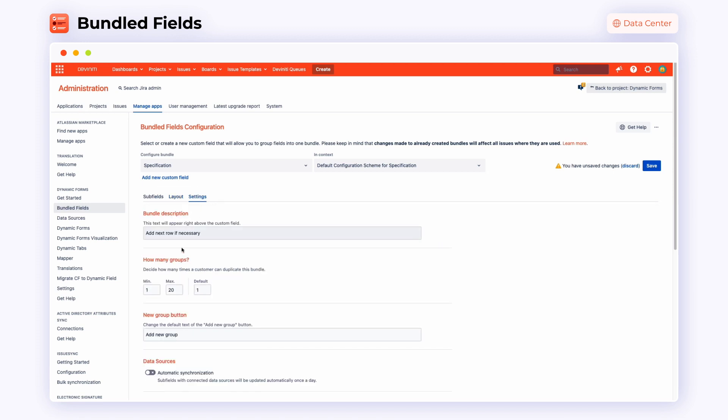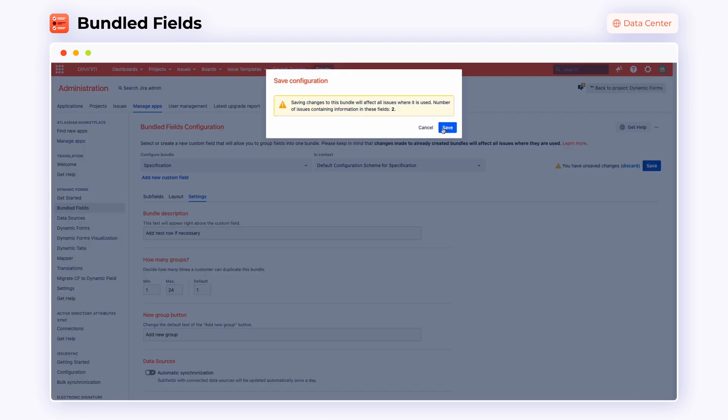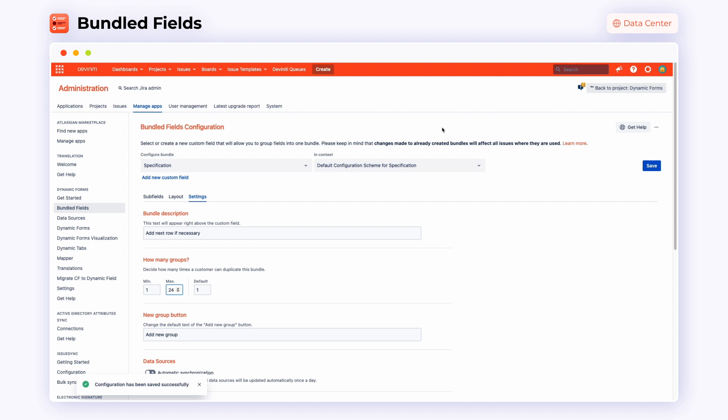Finally, in the settings section, decide how many groups you want to have in your forms. When you're done, don't forget to save your changes.